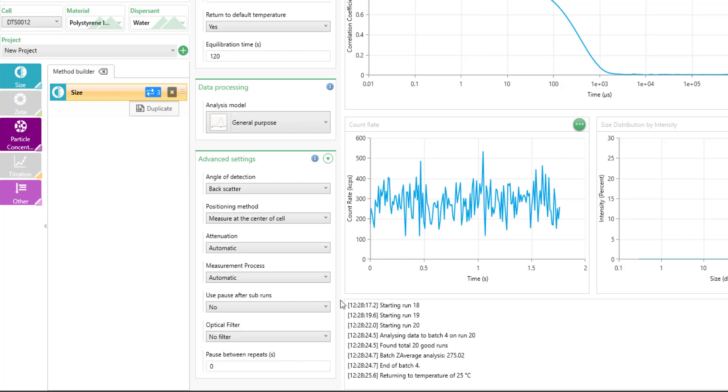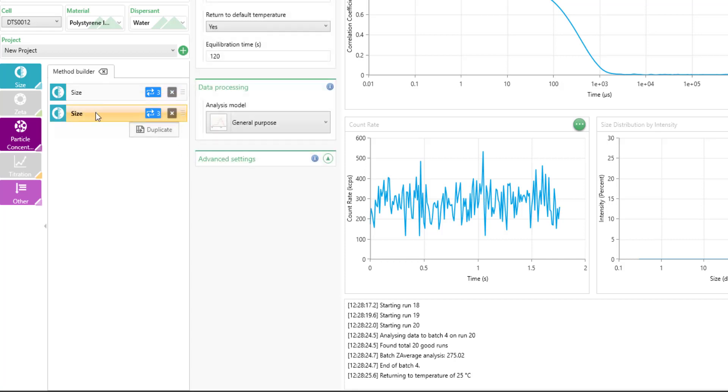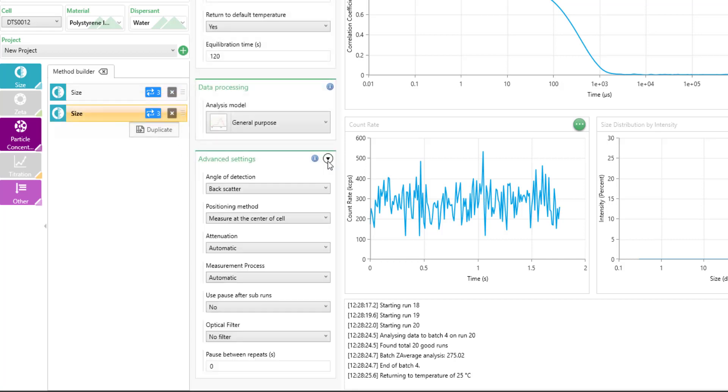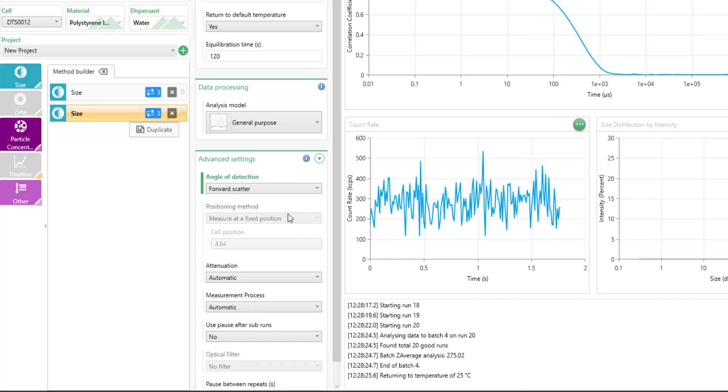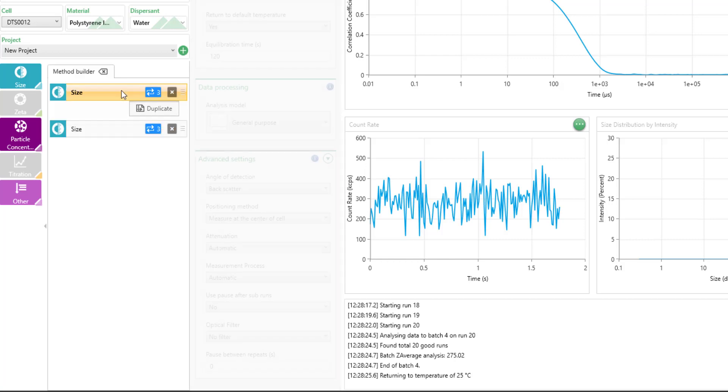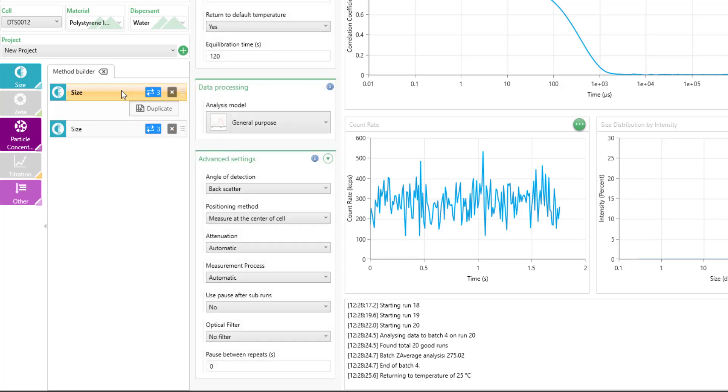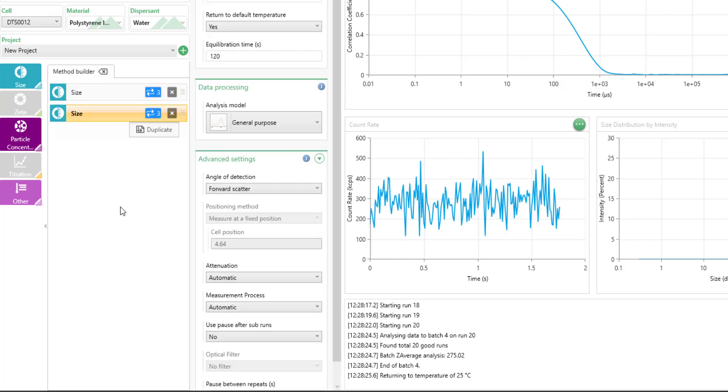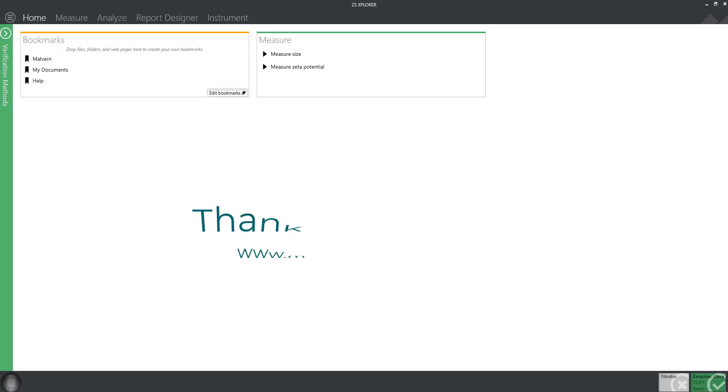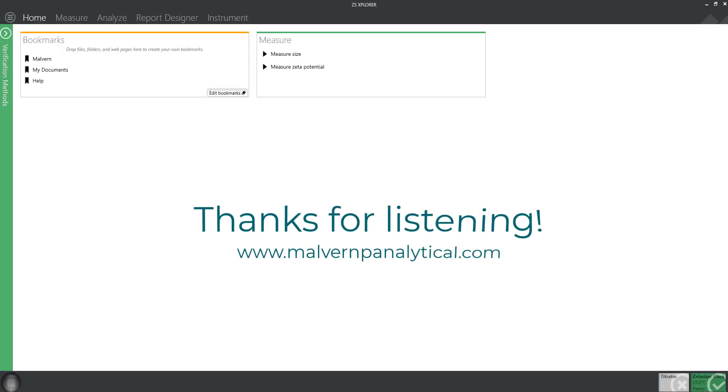Now let's say you're interested in making some of these changes to your method and seeing how that affects the results. That's really easy with this software to duplicate a sizing measurement of the current settings and then making a change such as to the angle of measurement. Now you'll see that you have a measurement at backscattering and then another measurement at forward scattering where you can directly compare results.